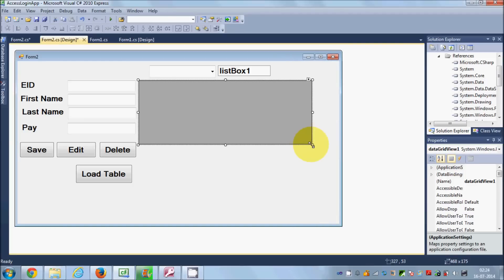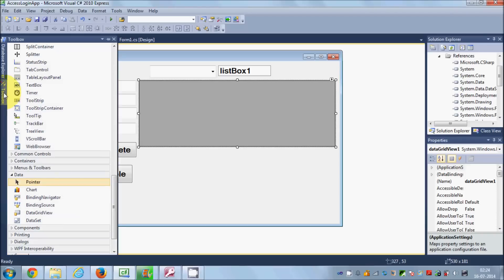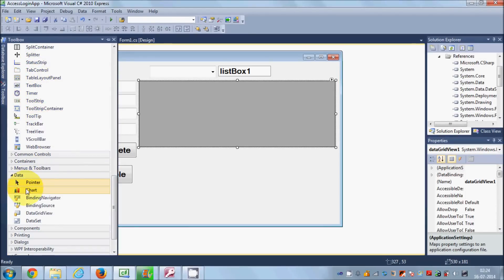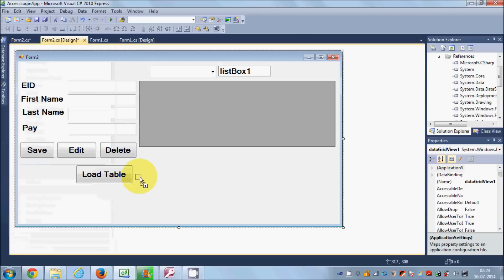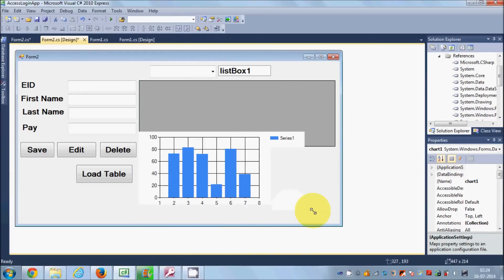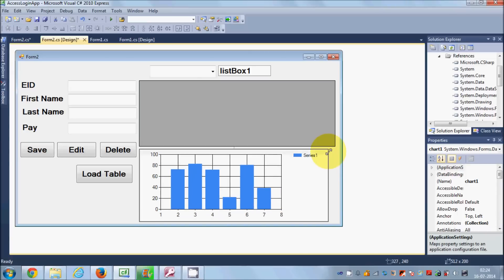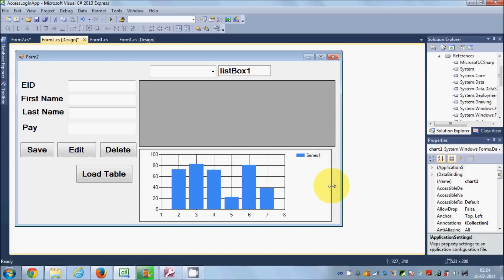So let me switch to the form design view, and then I will go to the toolbox and search for the control called Chart. You will see this Chart control in the Data section. So drag and drop it from the toolbox onto the form.